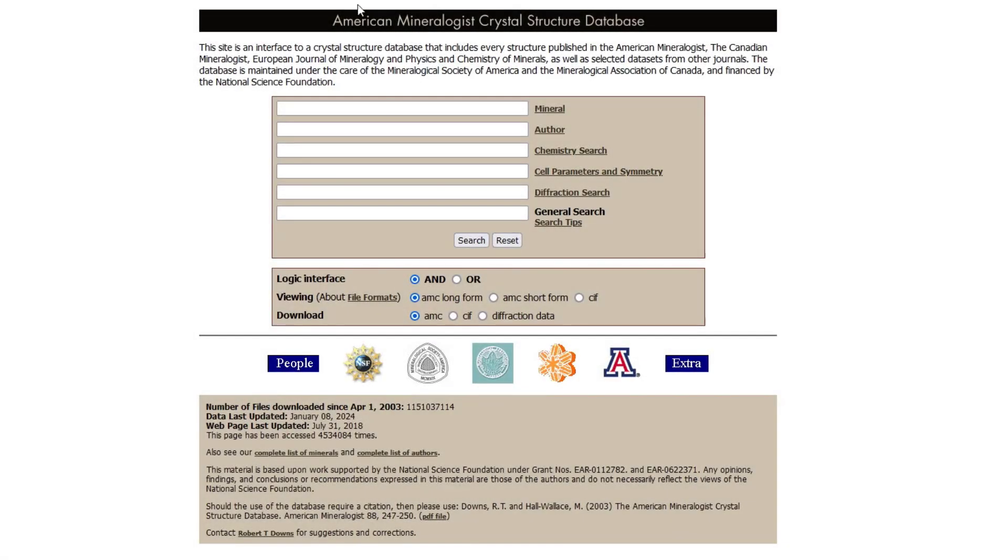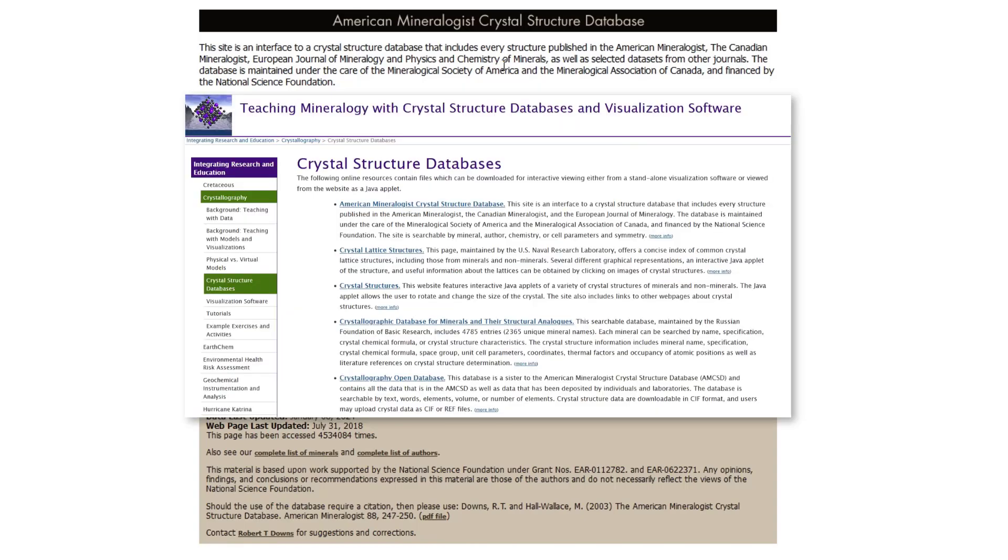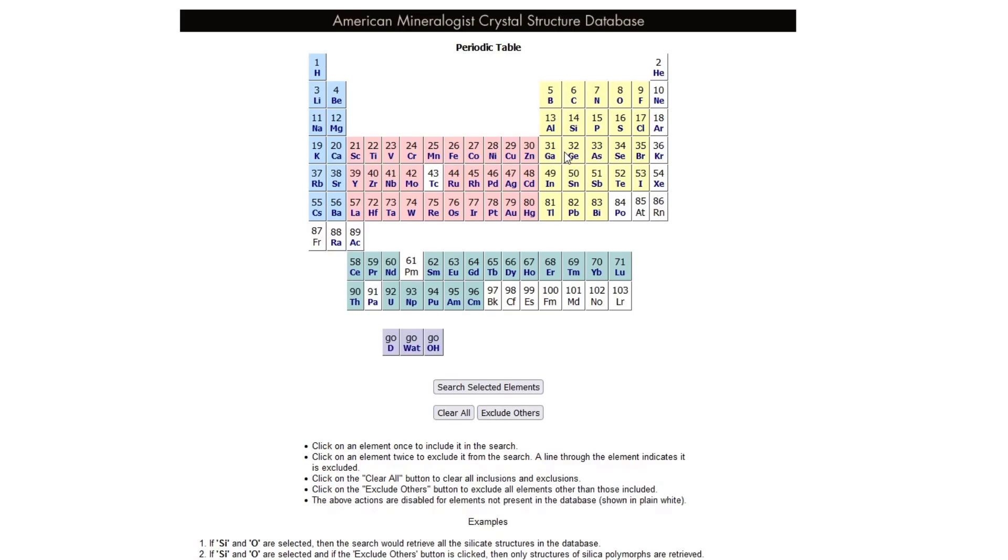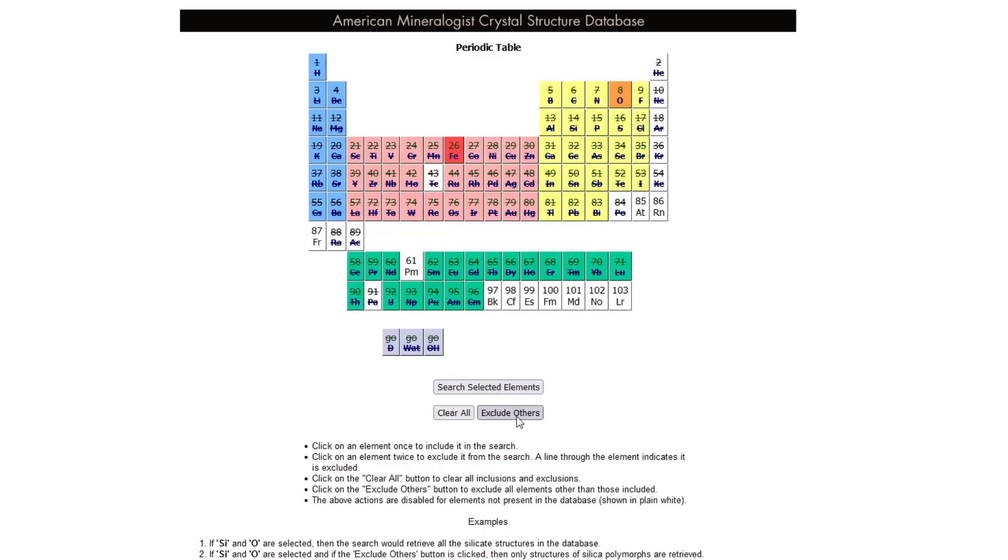To find the different mineral possibilities, I like to use the American Mineralogist Crystal Structure Database. There are other databases I'll link in the description. We could search in several different ways in this database. There's this handy chemistry search where, if you just have EDS and so you just know what elements are present, you can select and then exclude certain elements and the database will show you possible matches.